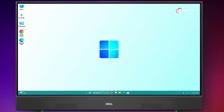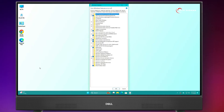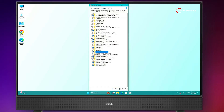Again, click on Search and search for 'Turn Windows features on or off'. Open it. From here, enable Windows Subsystem for Linux and Virtual Machine Platform. Now click on OK.